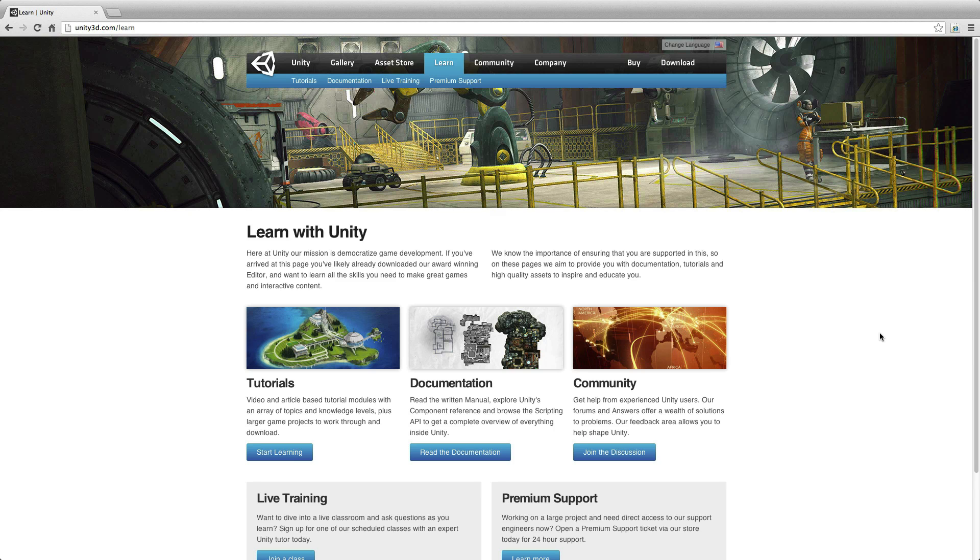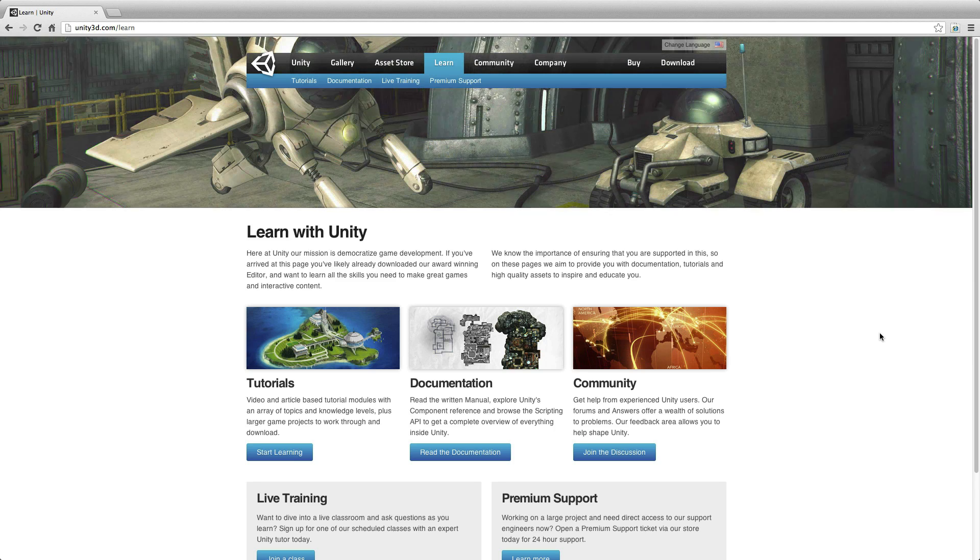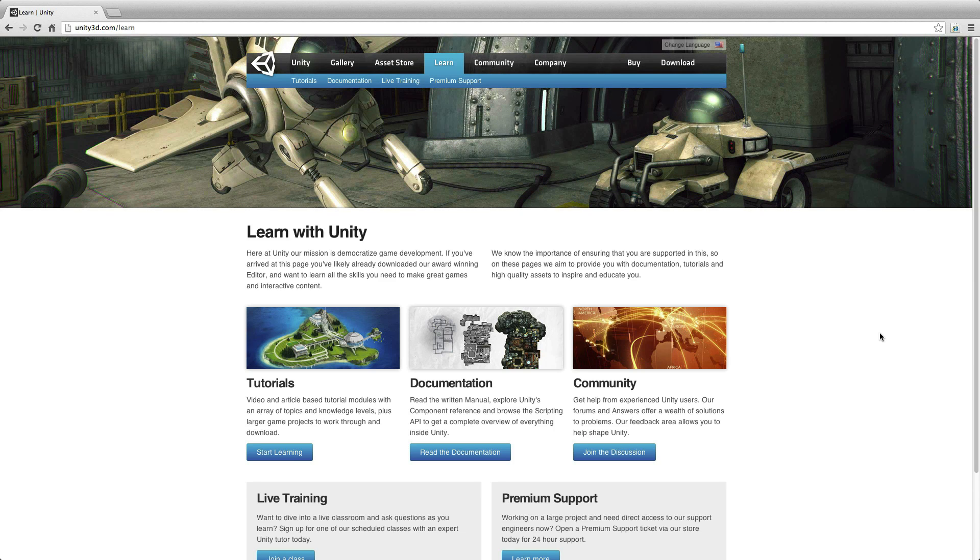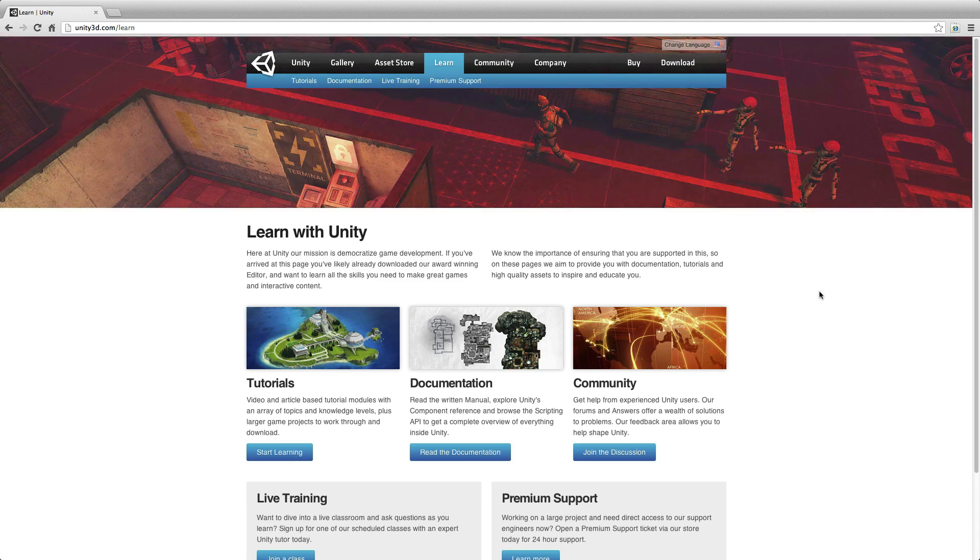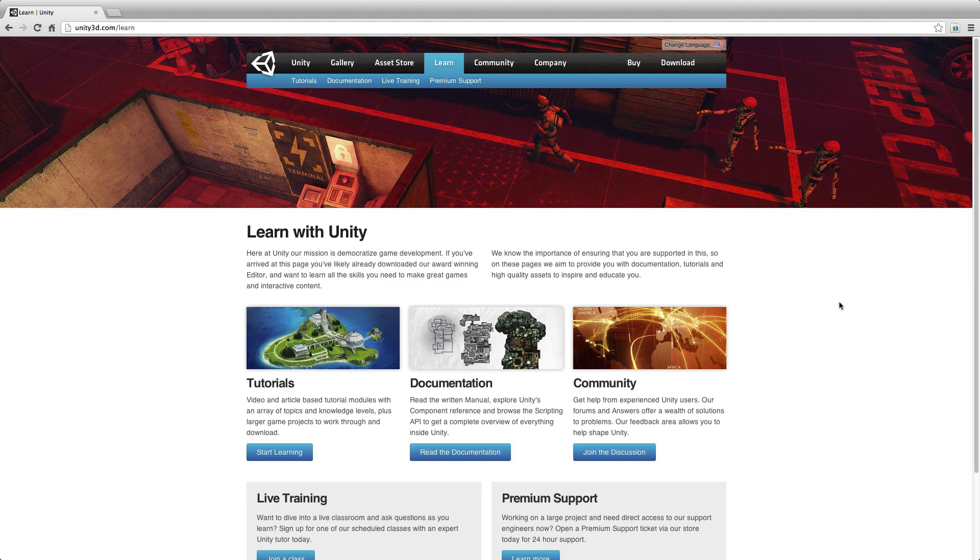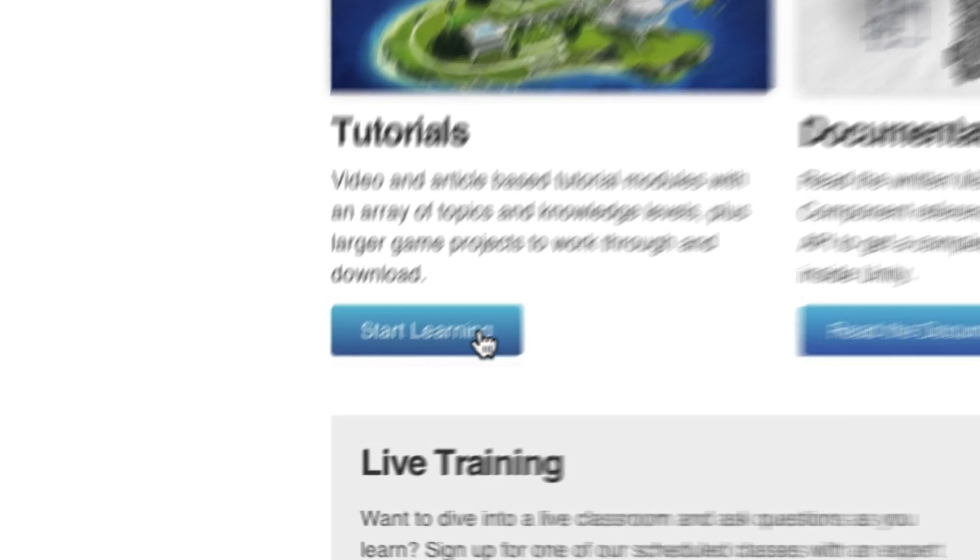Welcome to the all new Unity Tutorials. Part of the Learn area of the site, our Tutorials area is designed to give you everything you need to start creating games and interactive content with Unity.